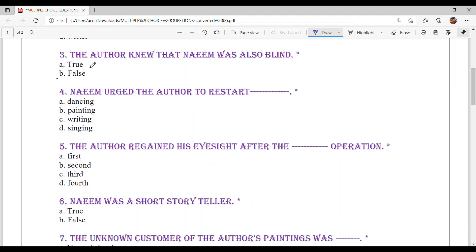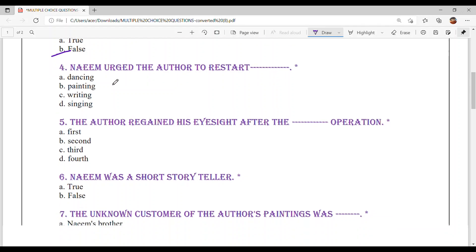Question number 3: The author knew that Naeem was also blind — True or False? The answer is Option B, False. He didn't know that.